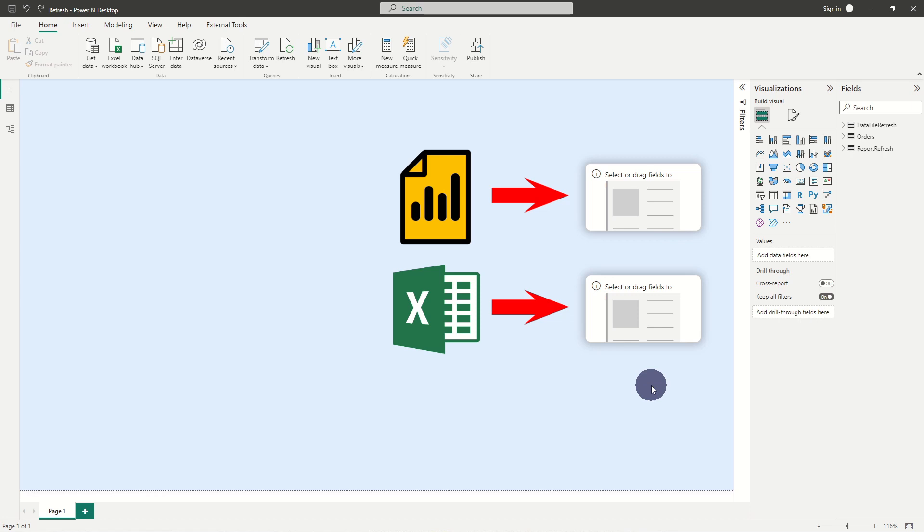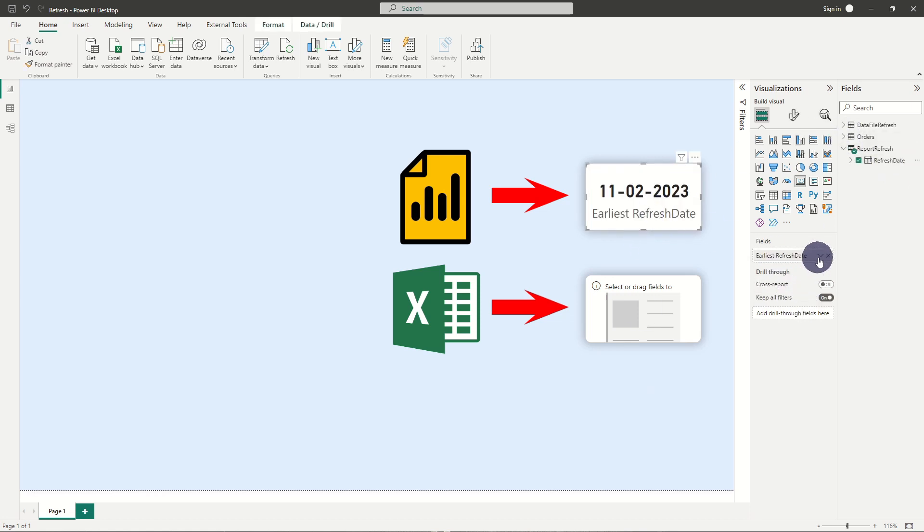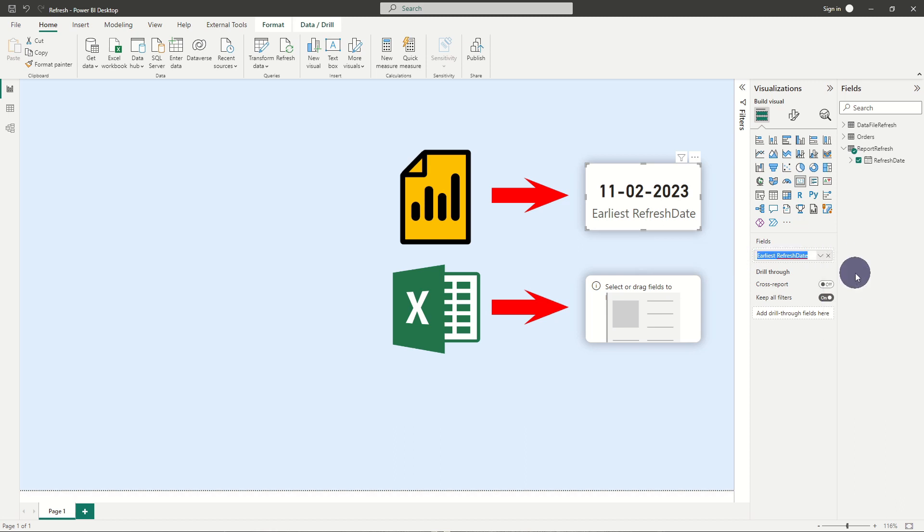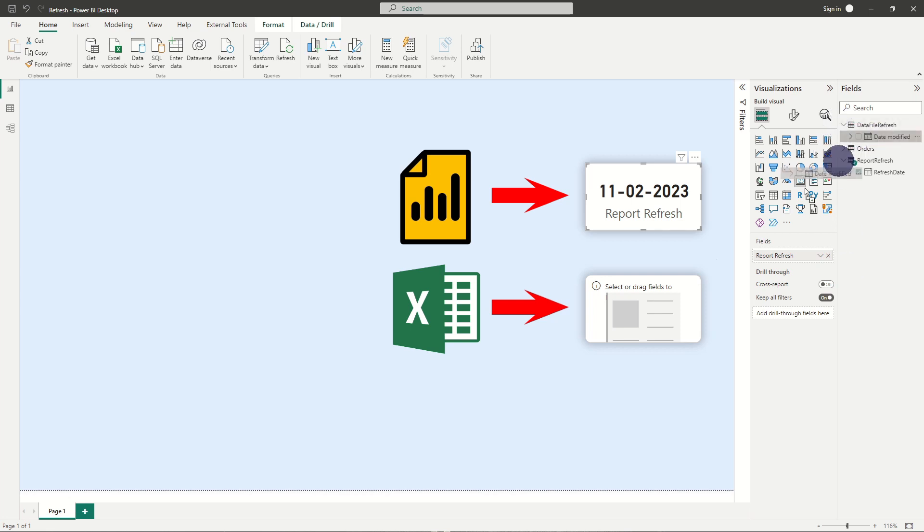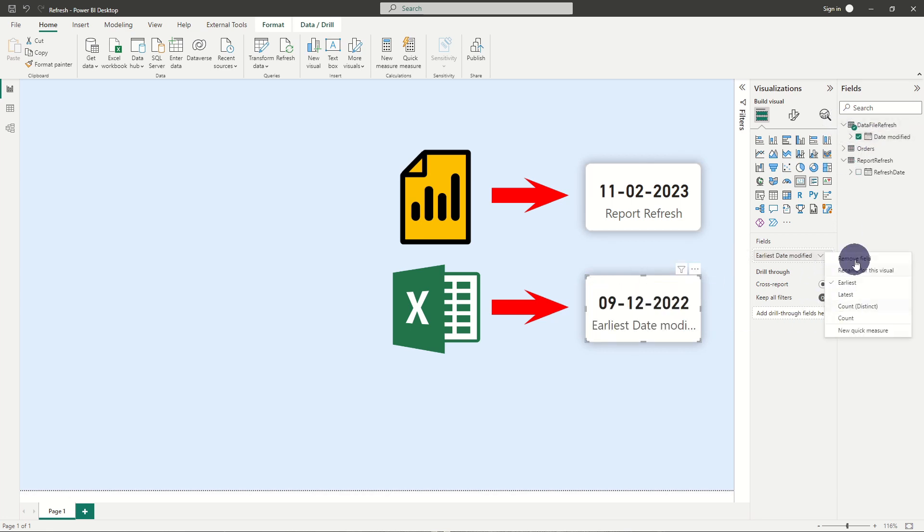We can now incorporate visual cards to display the refresh dates. By default, Power BI loads the earliest value. However, since the table always only contains one value, it doesn't matter whether Power BI applies the minimum or maximum value here.